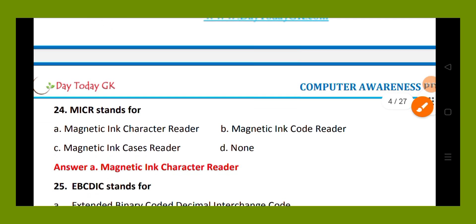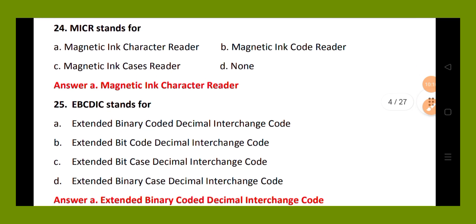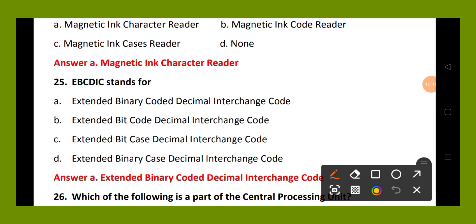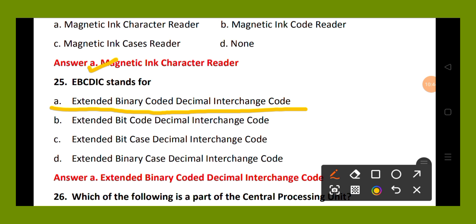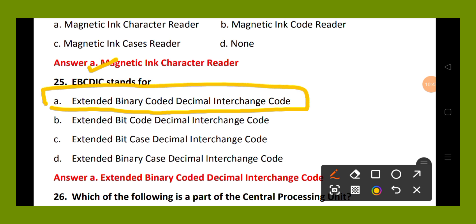Question number 25. EBCDIC stands for: option A, extended binary coded decimal interchange code; option B, extended bit code decimal interchange code; option C, extended bit case decimal interchange code; option D, extended binary case decimal interchange code. The right answer is option A, extended binary coded decimal interchange code.